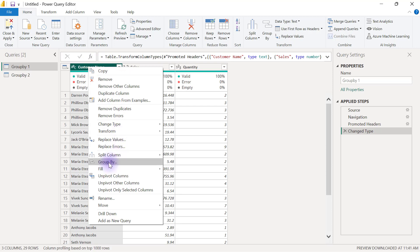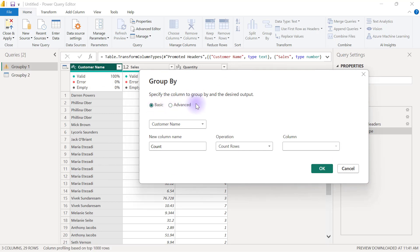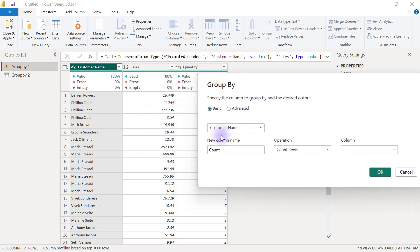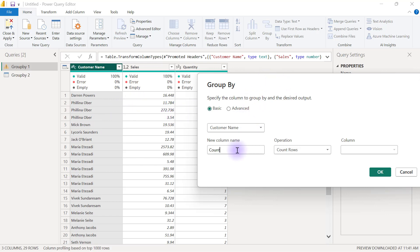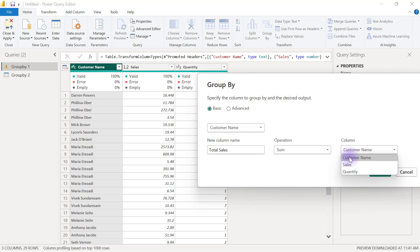The Group By dialog has two options: Basic and Advanced. If you're grouping by a single categorical column and a single quantitative column, use Basic. For example, grouping by Customer Name — when customers have repeated names, I want to sum up their sales values. So I'll set the new column name to Total Sales and the operation to Sum of the Sales column.